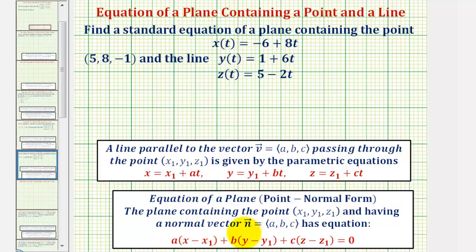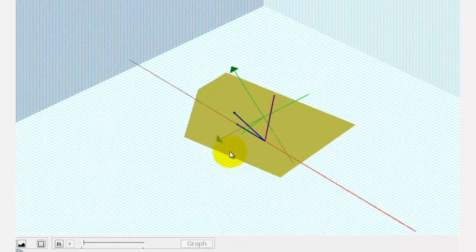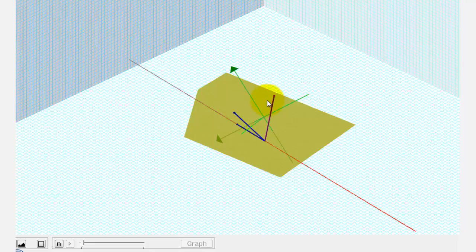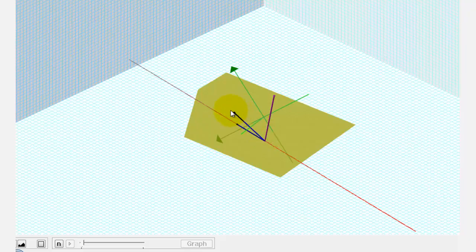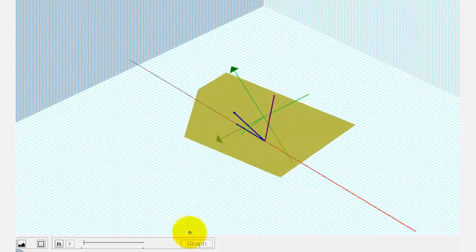But in order to find this normal vector, we first need to find two vectors in the plane so that we can find their cross product, which would give us a normal vector. Let's look at this graphically. Our goal is to find the equation of this yellow plane that contains this red line as well as this blue point. So our goal is to find the component form of this normal vector, which we can find by determining the cross product of two vectors in the plane. We'll use a point on the line as the initial point of a vector, and the given point in the plane as the terminal point. Then for the vector along the line, we can use the direction vector of the line given by the parametric equations.